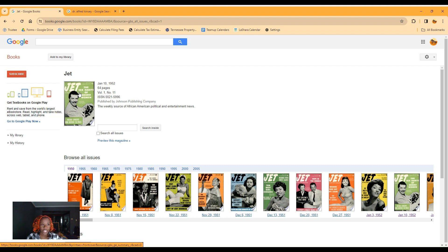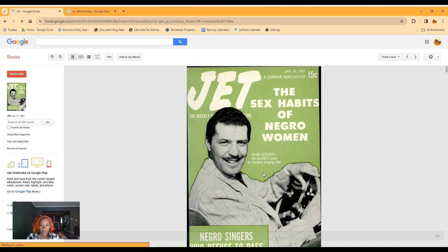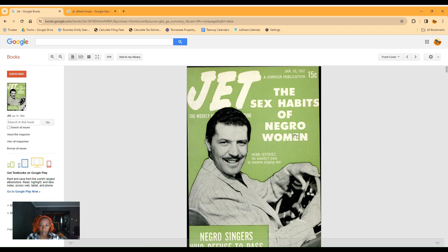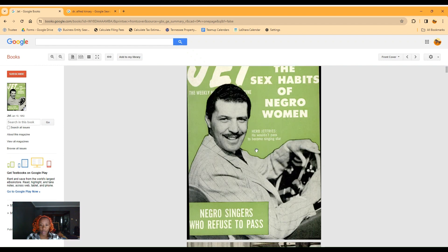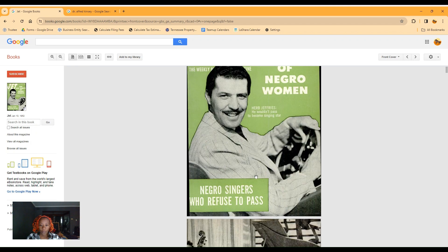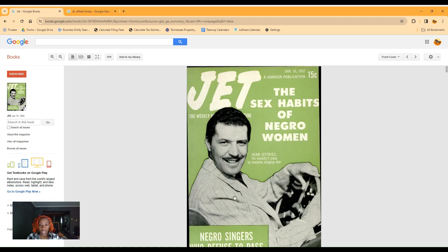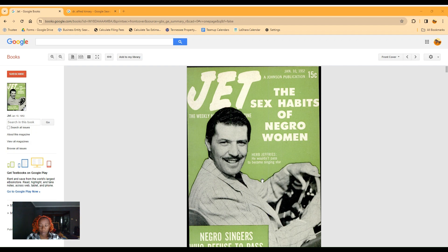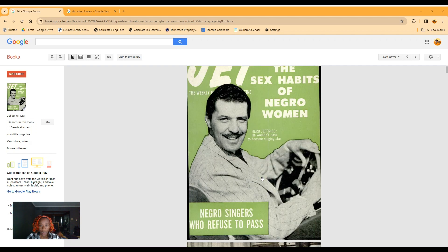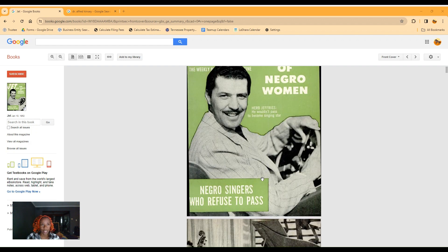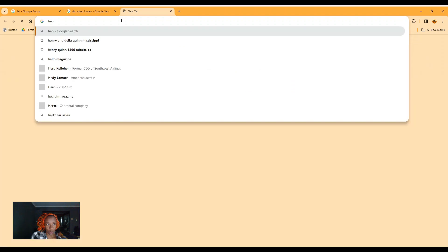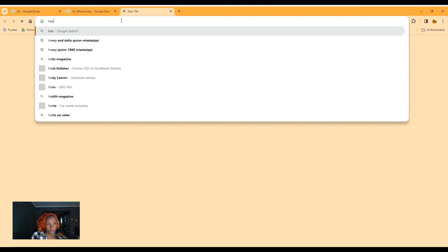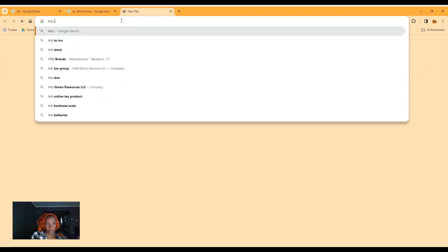Alright, so it is January 15th and the Jet issue for today. We have two cover stories. We got the sex habits of Negro women with Herb Jeffrey saying he wouldn't pass to become a singing star. Oh wait, Negro singers who refuse to pass. When they say refuse to pass, they mean refusing to pass for white.